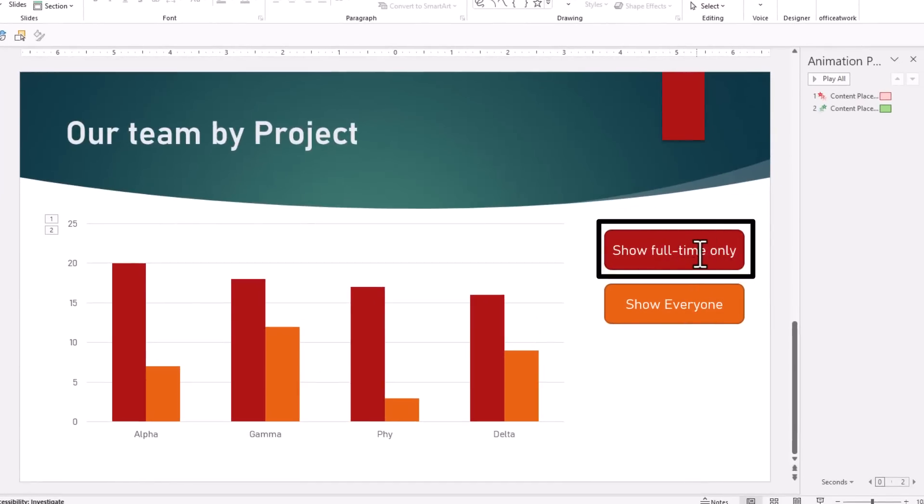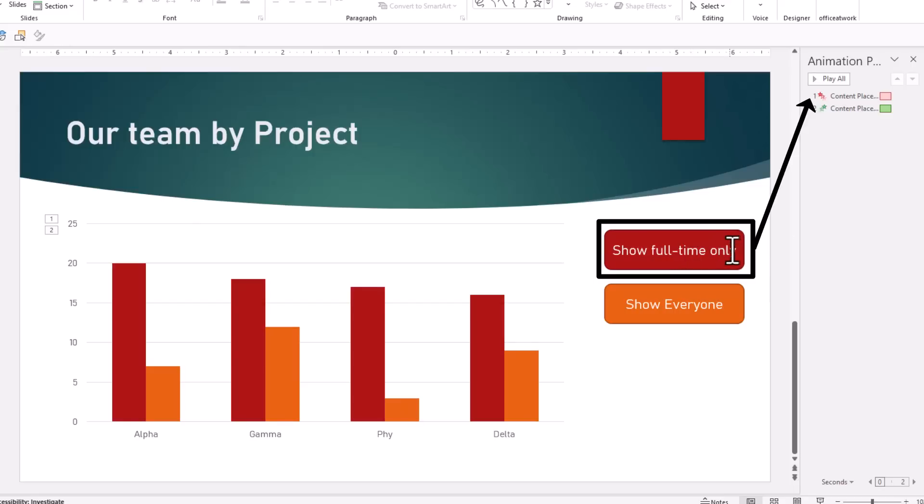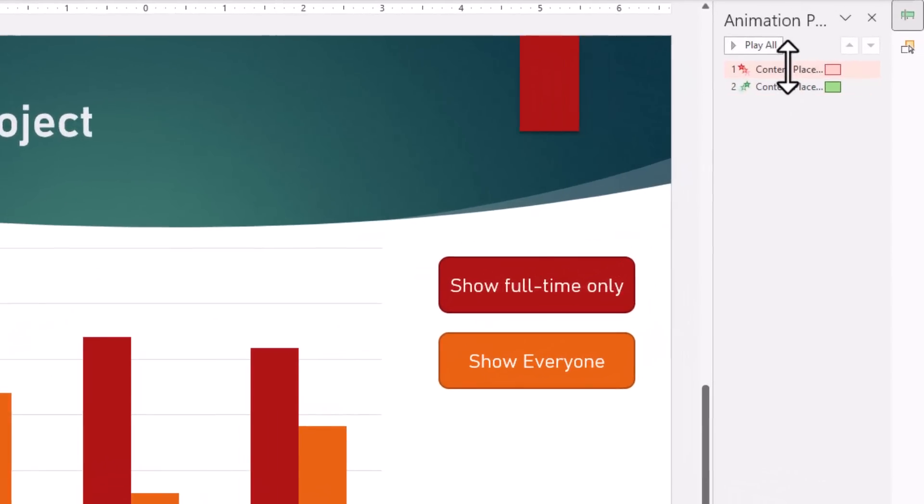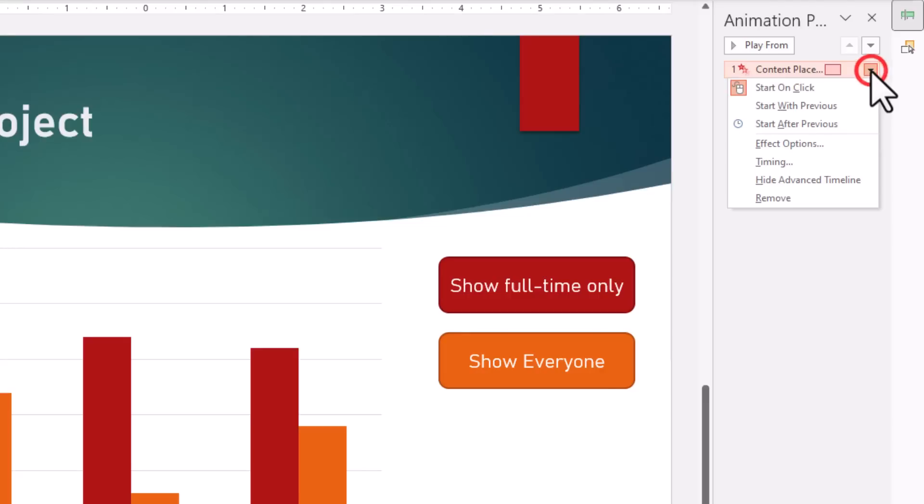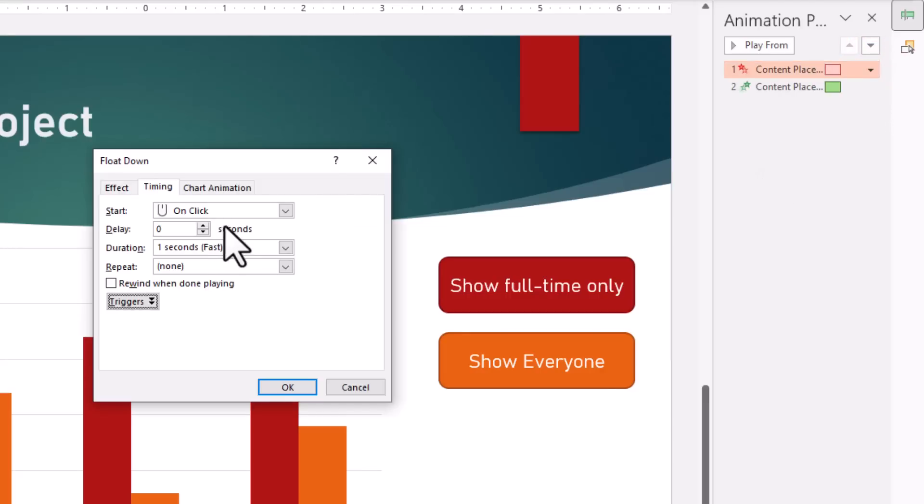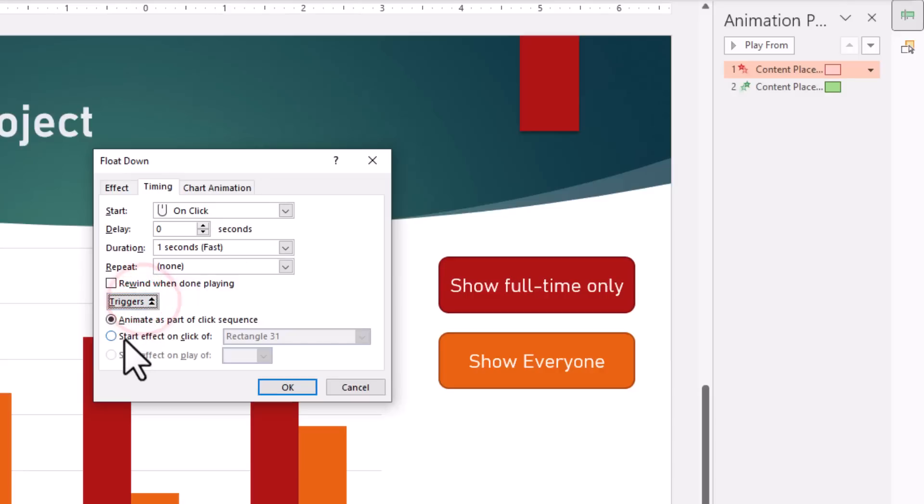Next up, when I click on this 'show full-time only' button, I want to run that exit animation. This kind of behavior is called a trigger. So select this animation, click on that little arrow, and then go to the Timing options.